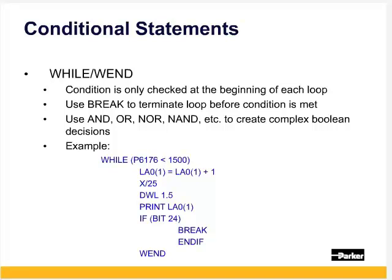In this example, if ACR9000 encoder input 1 P6176 is less than 1500 encoder counts, increment local array 0 element 1. Increment X 25 units, wait 1. Increment X 25 units, wait 1.5 seconds, print the local array 0 element 1. If input 24 turns on, break out of the while loop. End if ends the if loop, and wend ends the while loop.